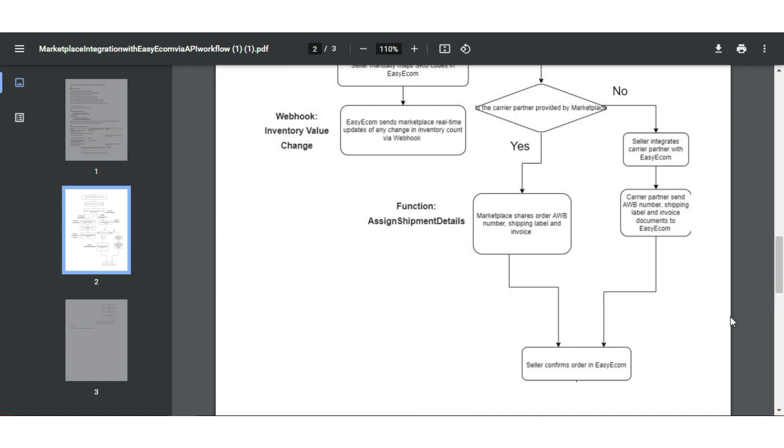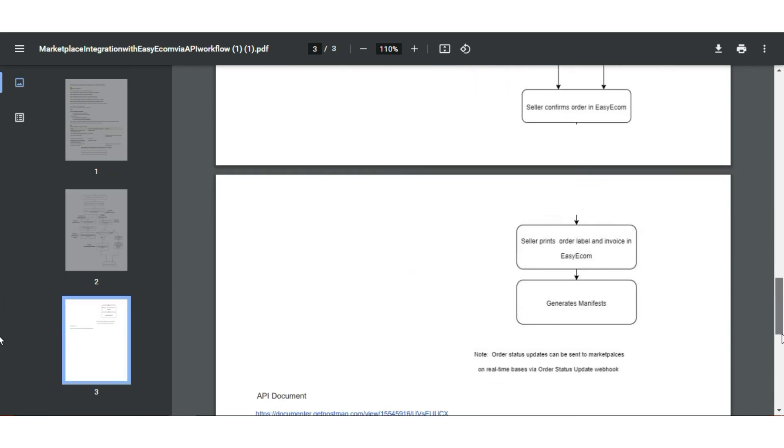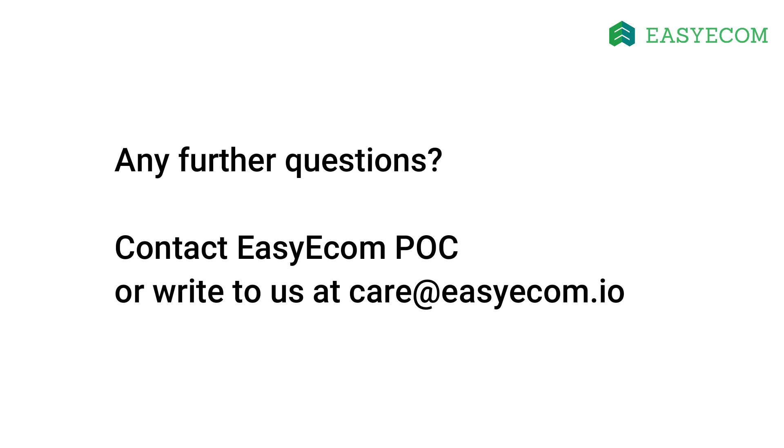Note order status updates can be sent to the Marketplace on real-time basis via webhook if required. EasyEcom team has shared the Marketplace integration workflow and API document along with this tutorial.